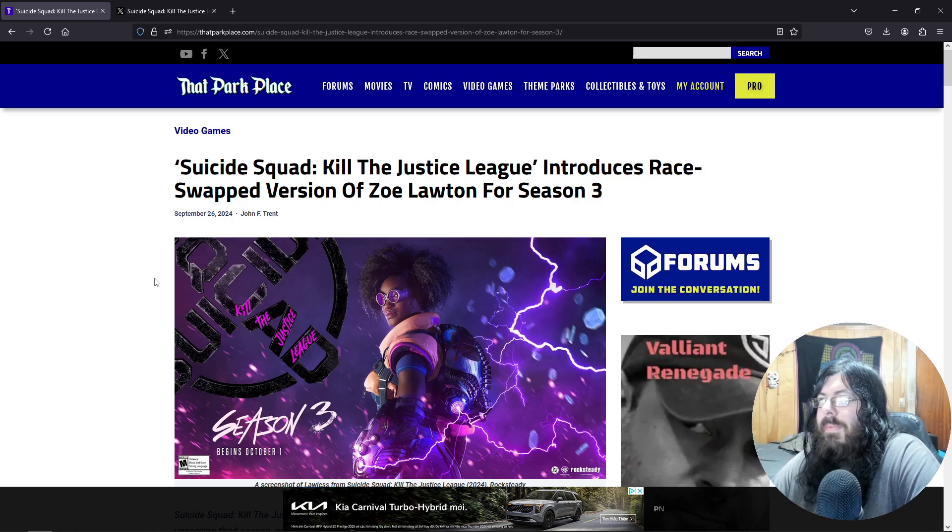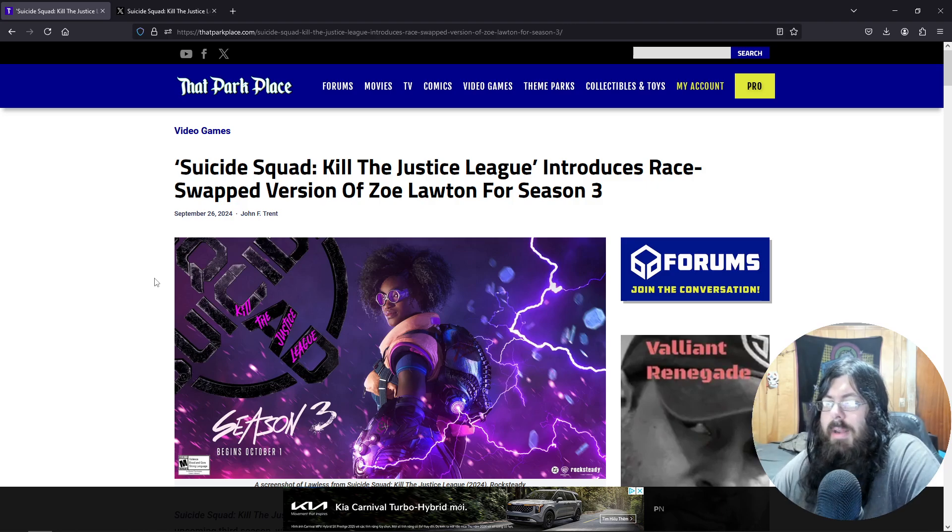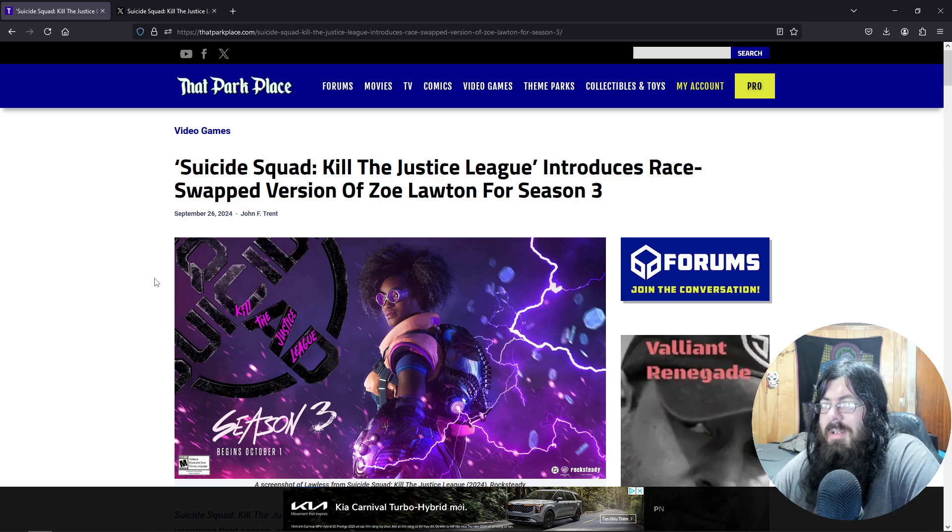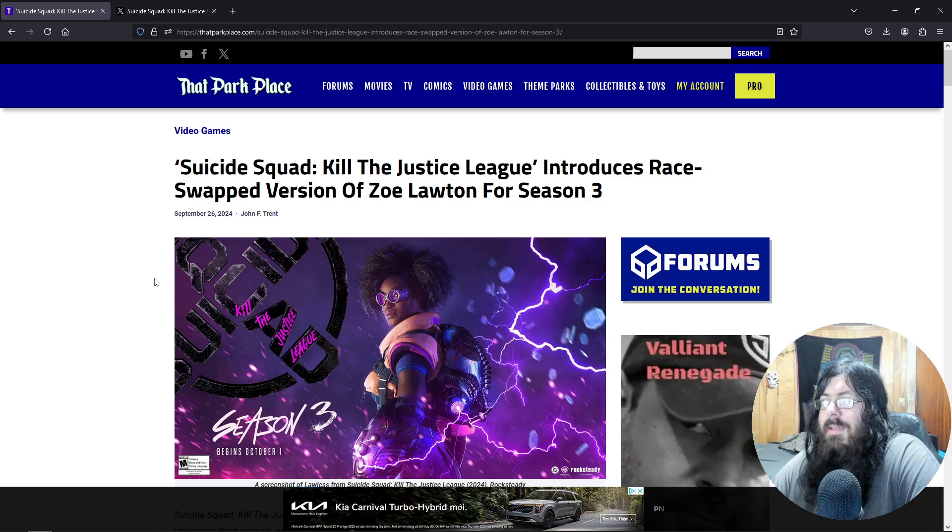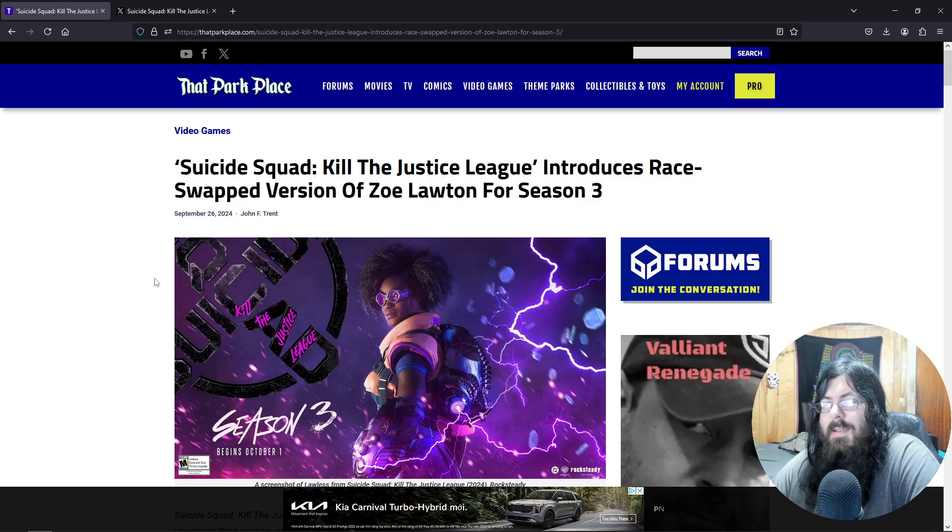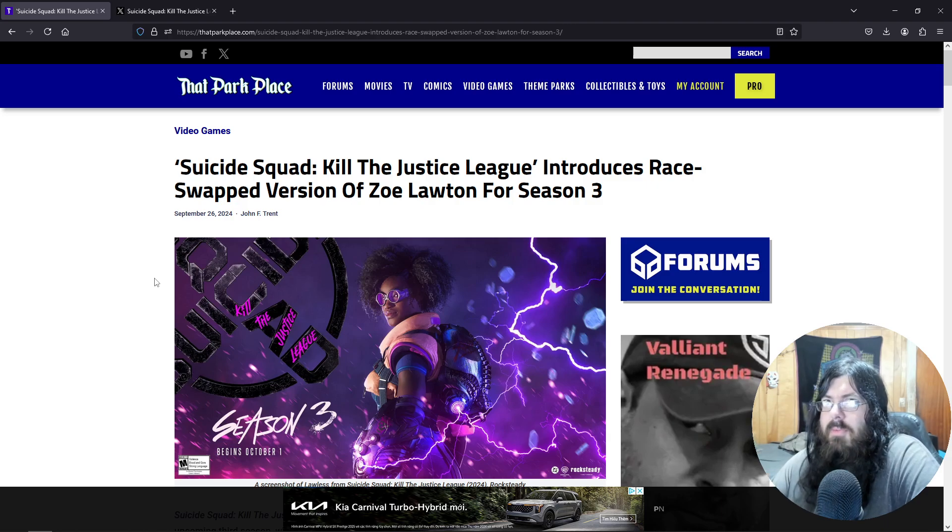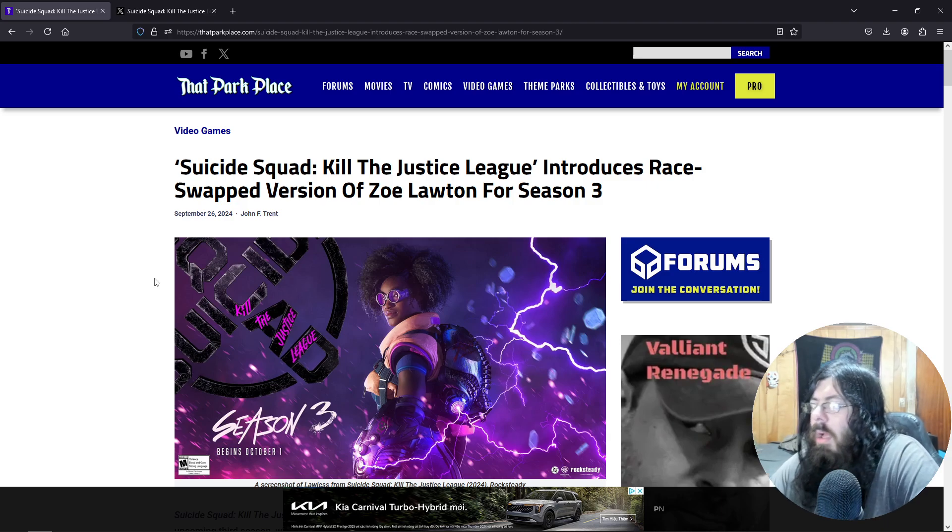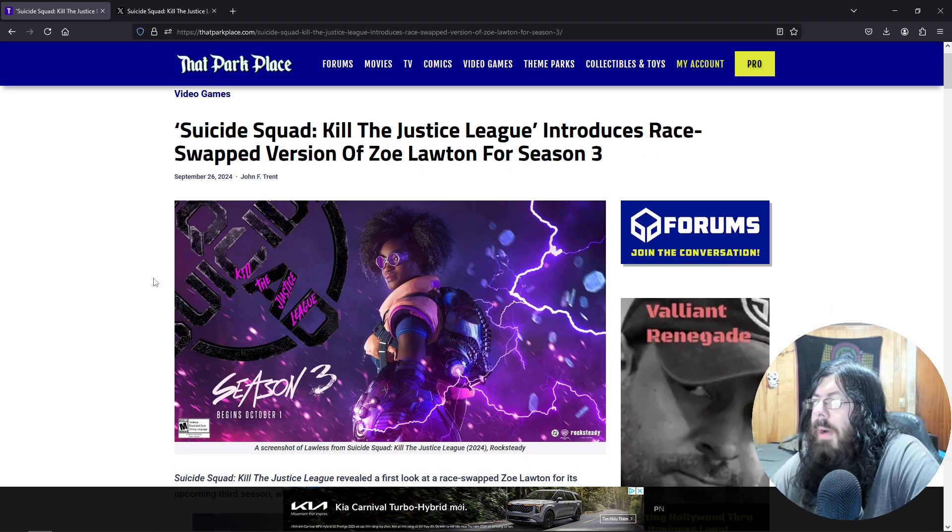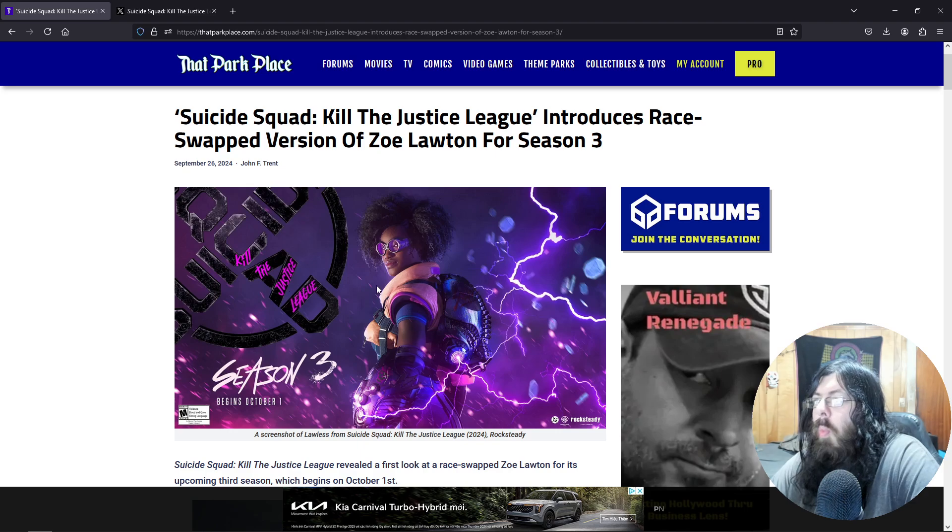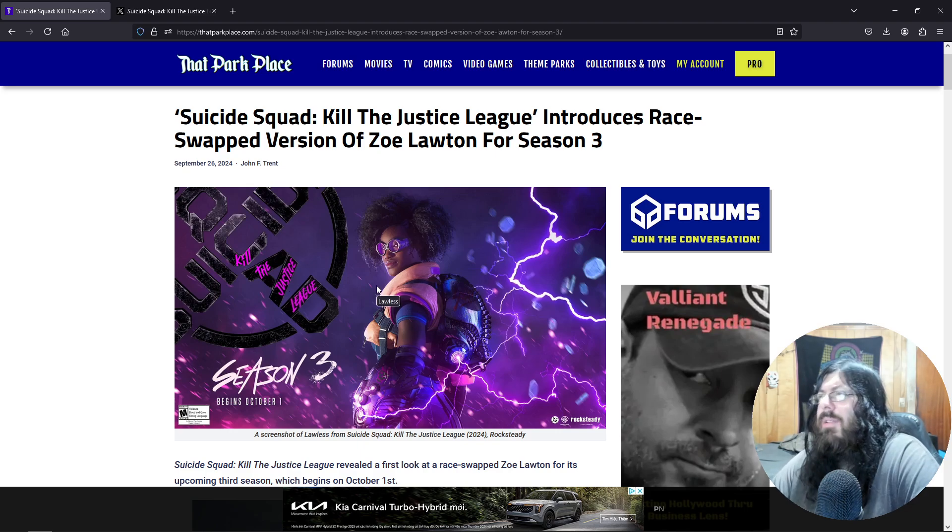Race-swapped version of Zoe Lawton for season three. Now if I recall, Deadshot is still black in this, so race-swapping the character, whatever. But why, of all the characters in the DC universe that you could introduce to play as, you chose a character that no one really gives a crap about?